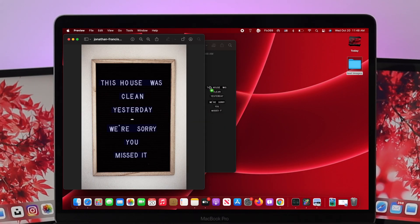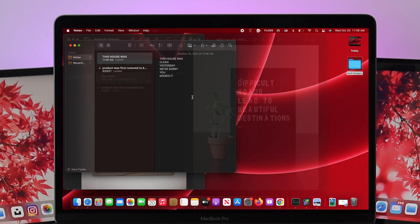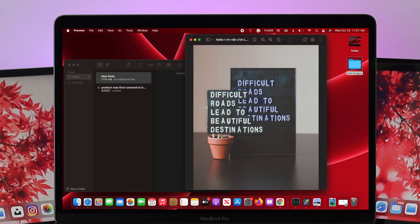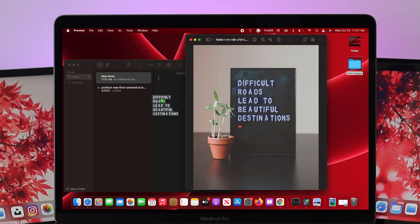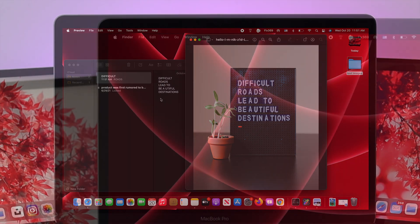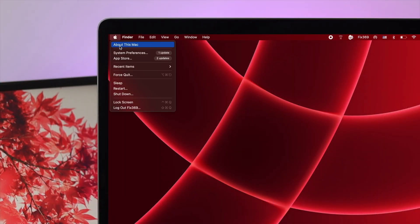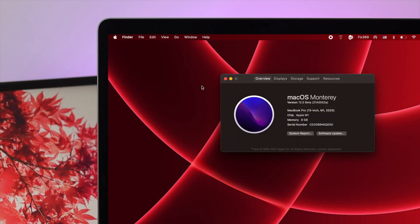All right guys, to get the Live Text feature on your M1 Mac, the first thing you have to do is update to macOS Monterey. Click on the Apple logo and click on About This Mac, and then you'll see your current version as you can see right here.